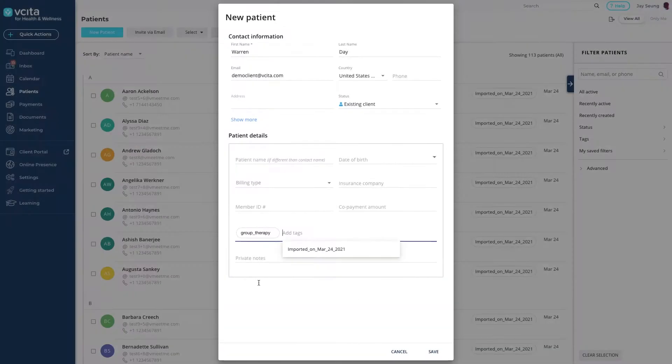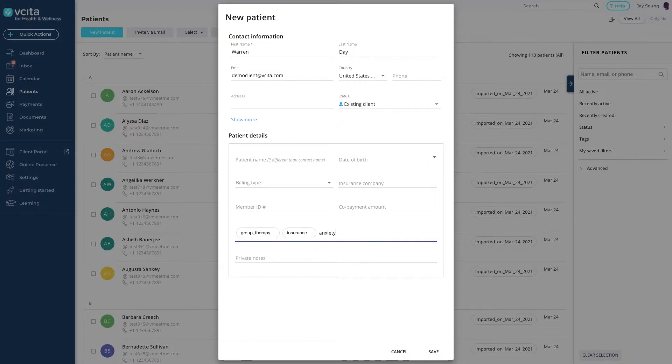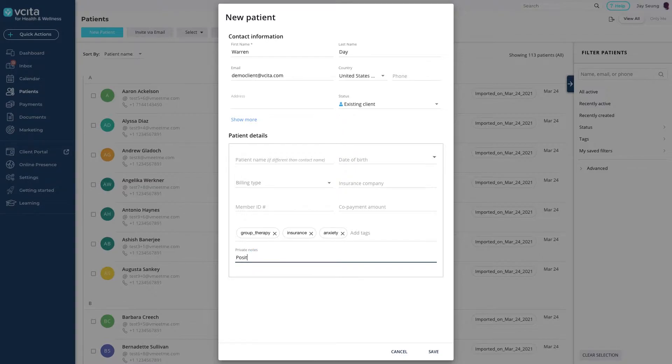Use the drop-down to add multiple existing tags or just type to add new tags. Separate them with the spacebar. The notes field is for internal notes. These will not be shared with your client. Click save to add your client.